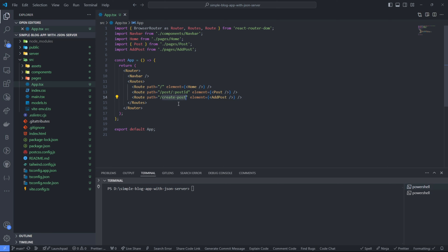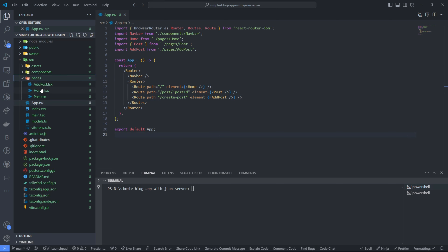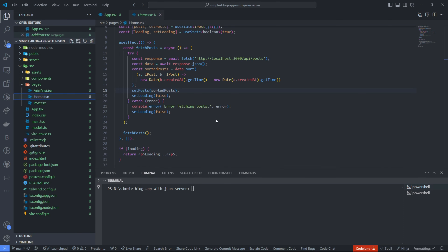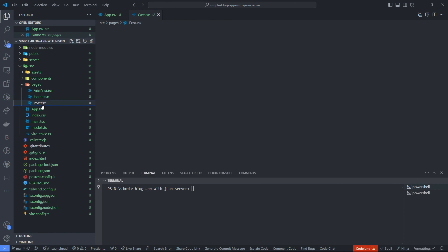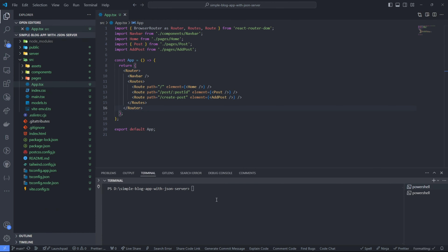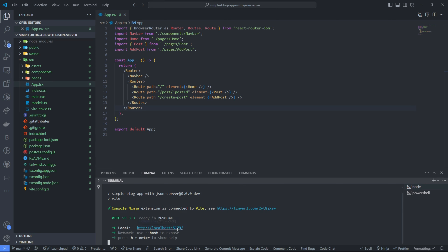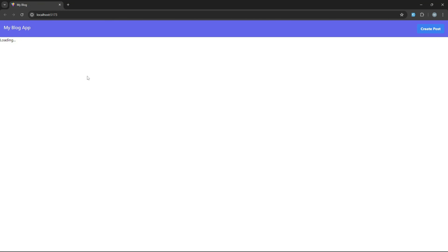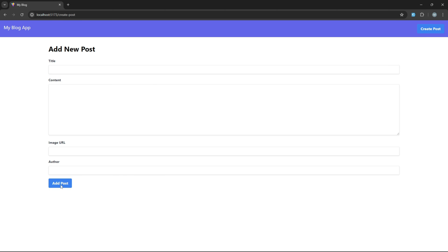There's also a page for creating a post with a form for adding posts. Home is where we display all the posts using a PostCard. Let me start the application with npm run dev so you can see the UI. You can see the UI looks like this — it says 'All Posts' but we don't see anything yet because we haven't started a server. If you go to 'Create Post' you can create a new post using this form.